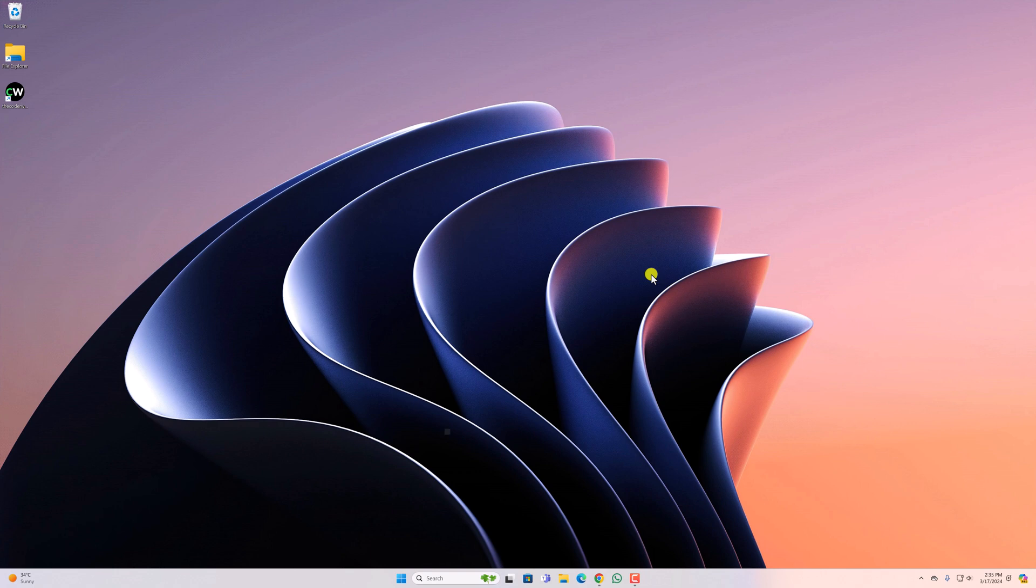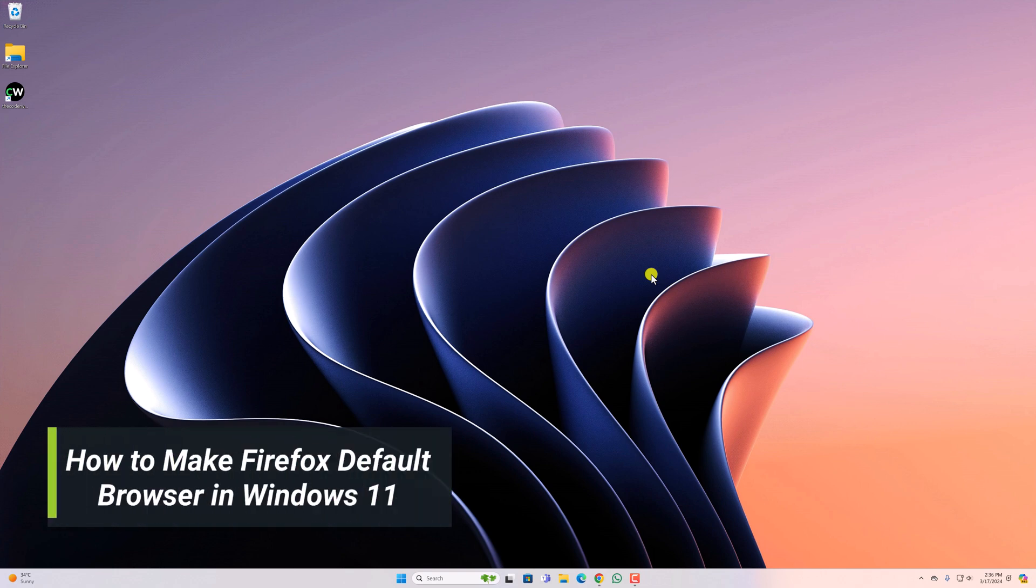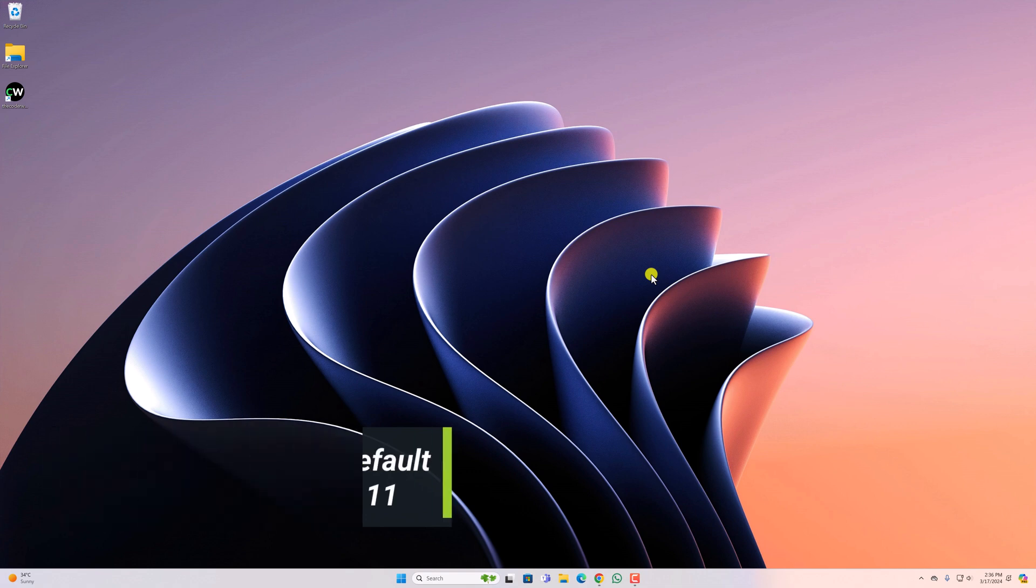Hello everyone, I'm back with another video. In this video we'll discuss how to make Firefox the default browser in Windows 11. So let's get started.